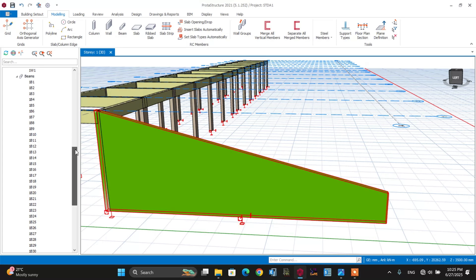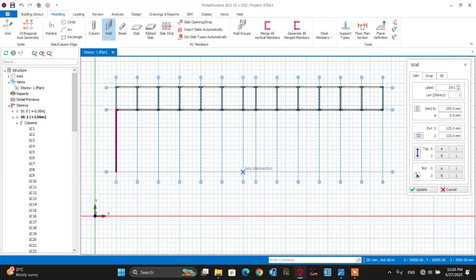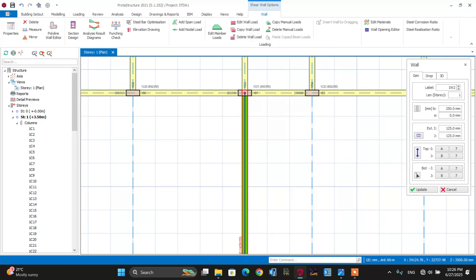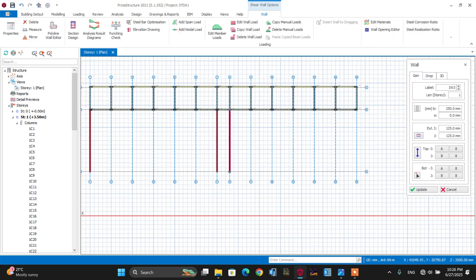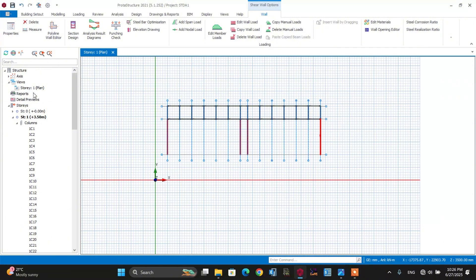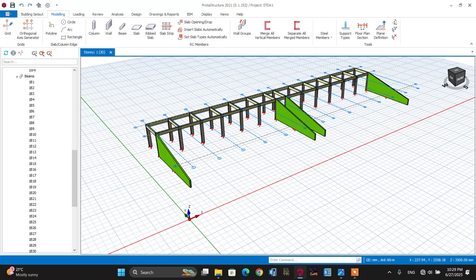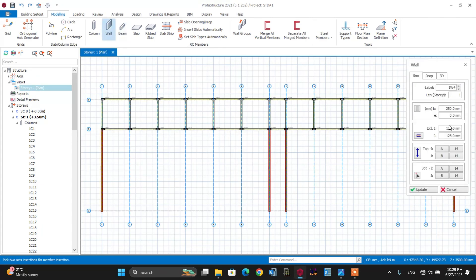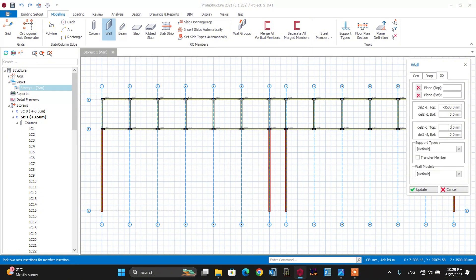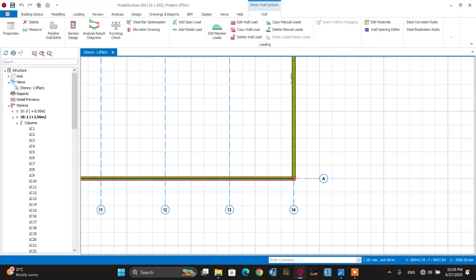Let's go back to plan view and replicate this wall property towards the entrance — around this point and the entrance part — and towards the last corners of the stadium. Let's make it 3D again. Let's proceed to draw the shear wall that connects these parts. In plan view, go to the wall property again, and apply minus 3,500 mm, then update. After that, let's connect this point with the wall.